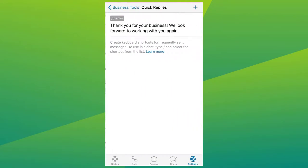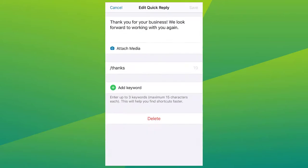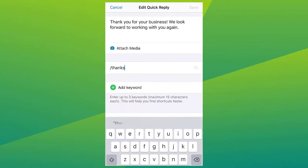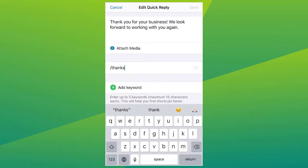You also have quick replies. These are frequent messages to answer common questions. Quick replies let you save and reuse messages you frequently send so you can easily answer common questions in no time. Simply press the slash on your keyboard to select a quick reply and send.